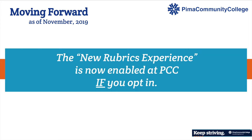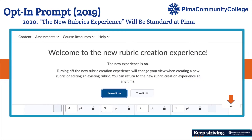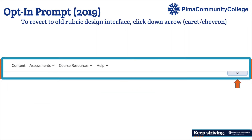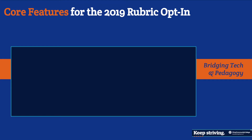The new tool is enabled at Pima if you opt in. The first time you go back into the rubrics experience, you'll see a new pop-up asking you to leave on the new experience or turn it off. We encourage you to click the blue button and leave it on, but you can revert to the old version using the downward arrow in the right margin.